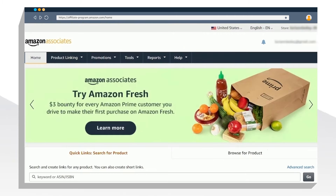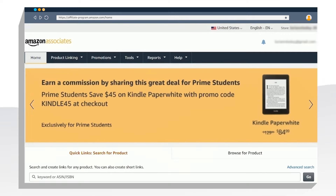Amazon Associates has so many great tools that makes it really easy for me to create content that connects and resonates with my audience.